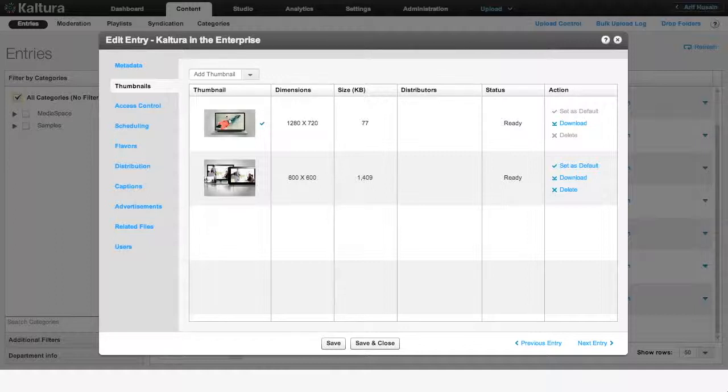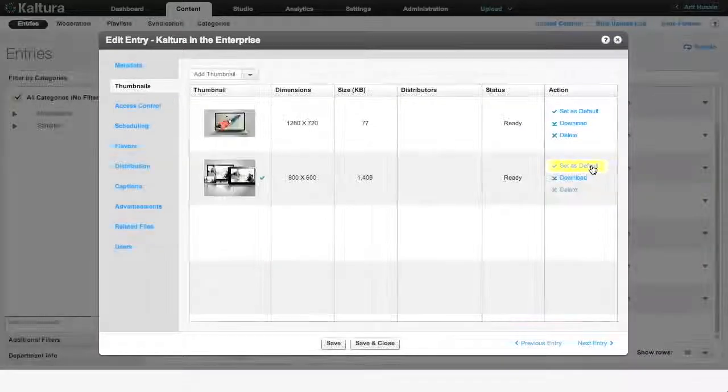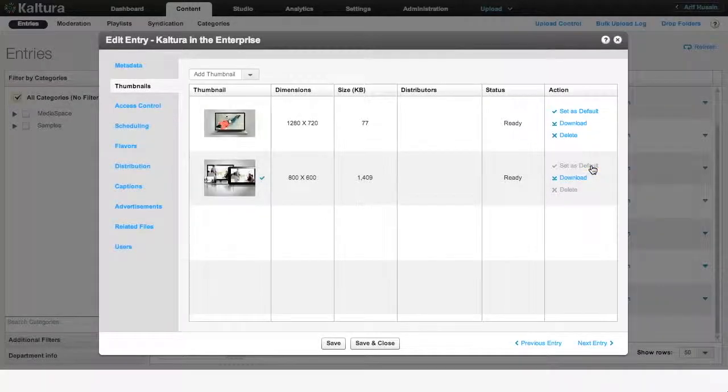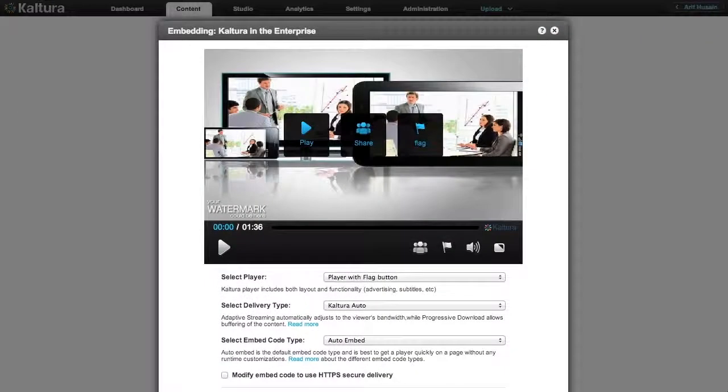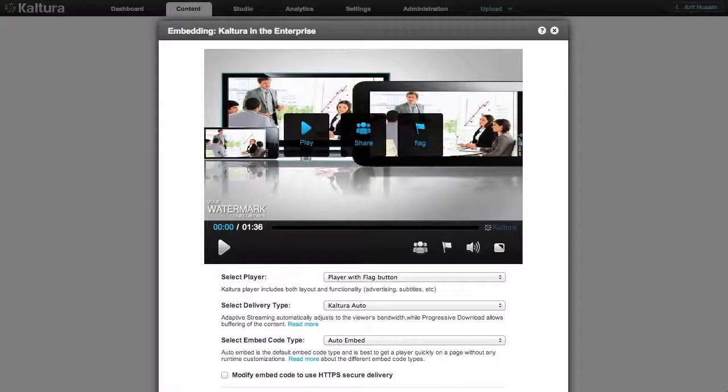Once your new image is uploaded, select Set as default to change your thumbnail. The advantage of uploading your own thumbnail is the choice to use a high-resolution image that will make your video look highly attractive to viewers.